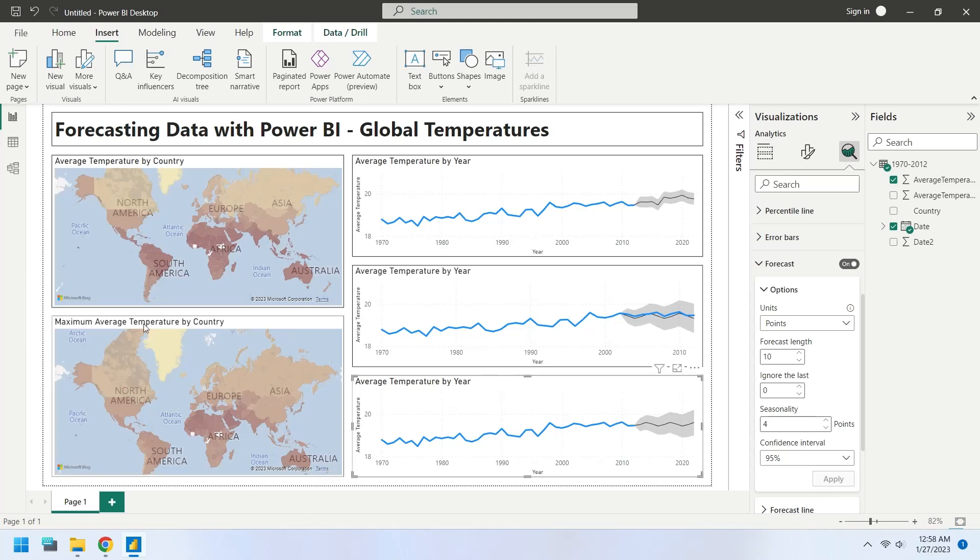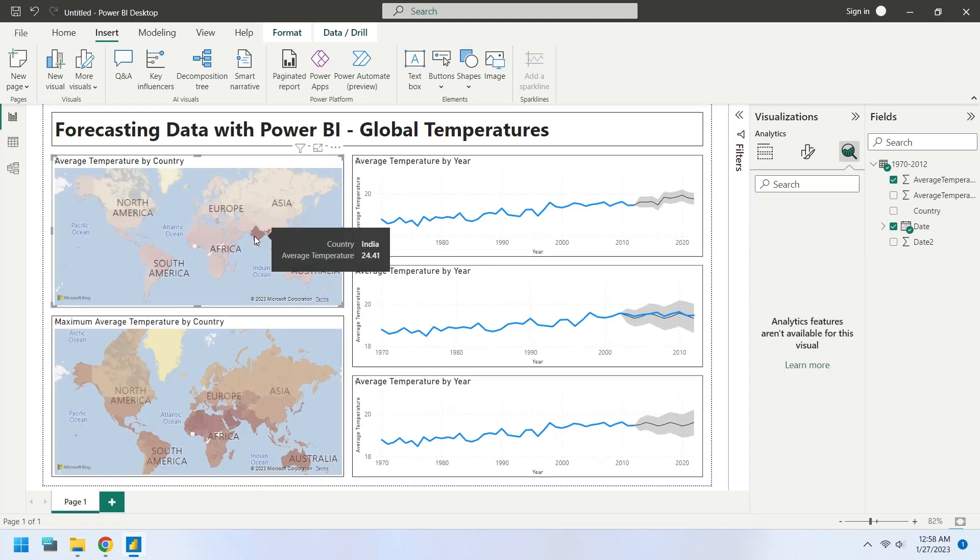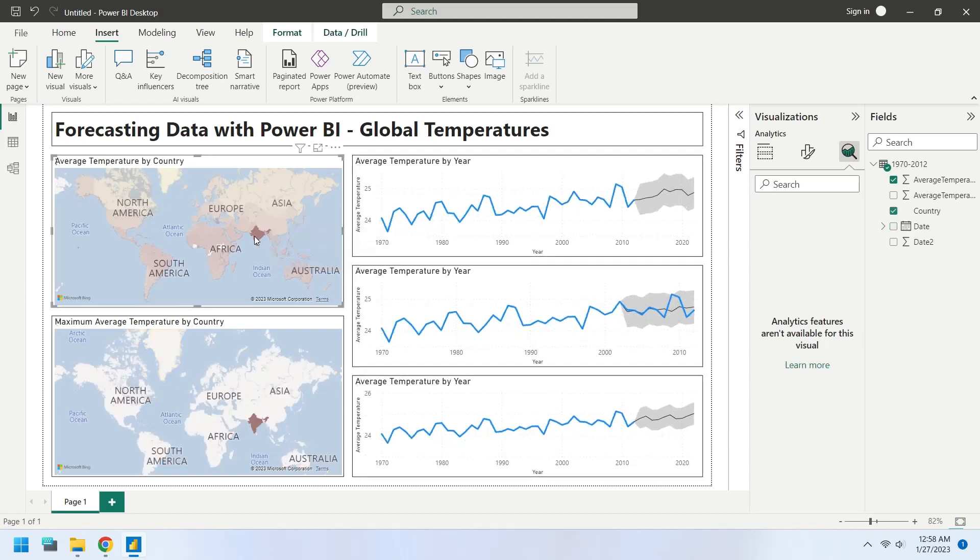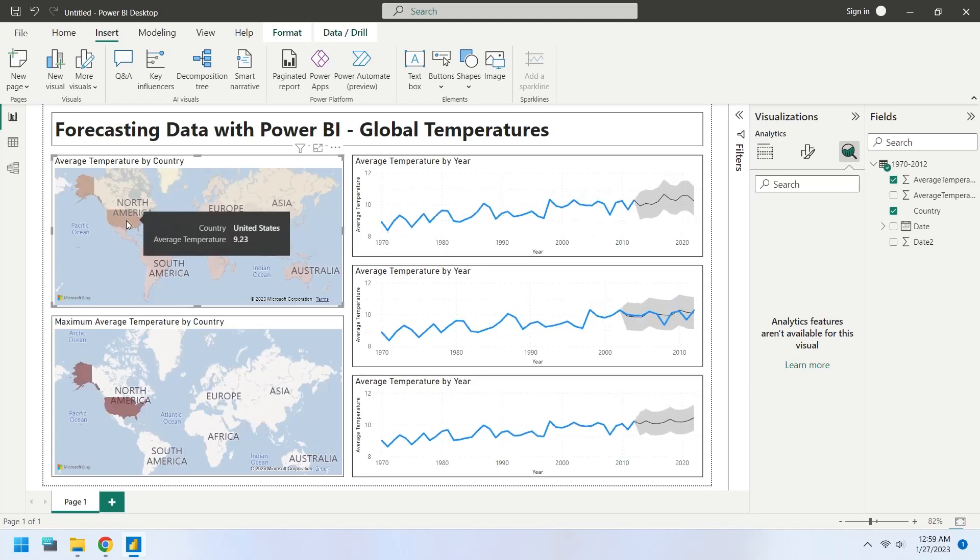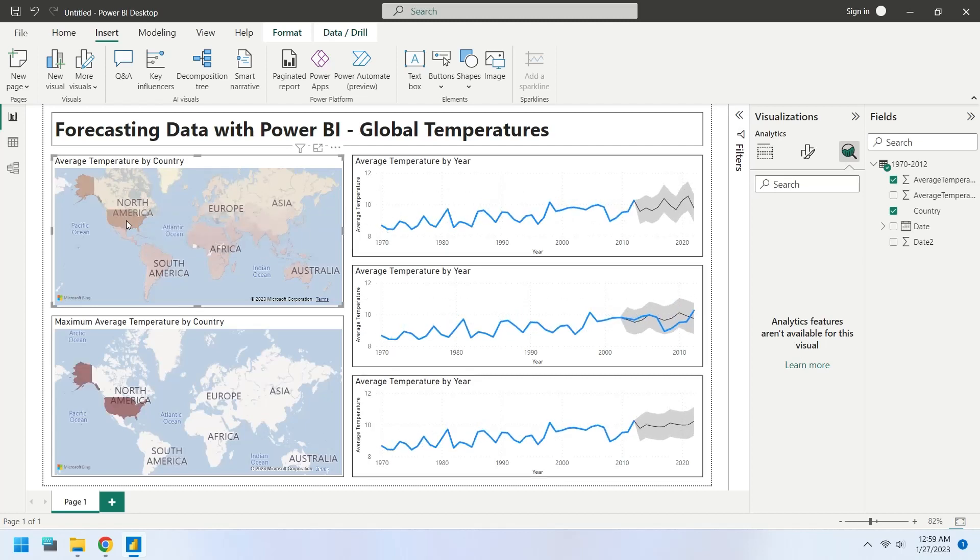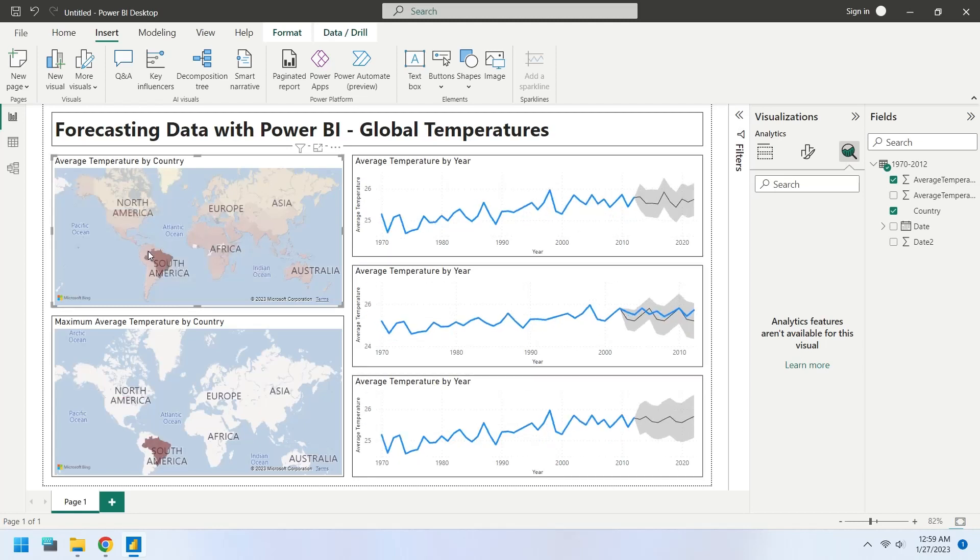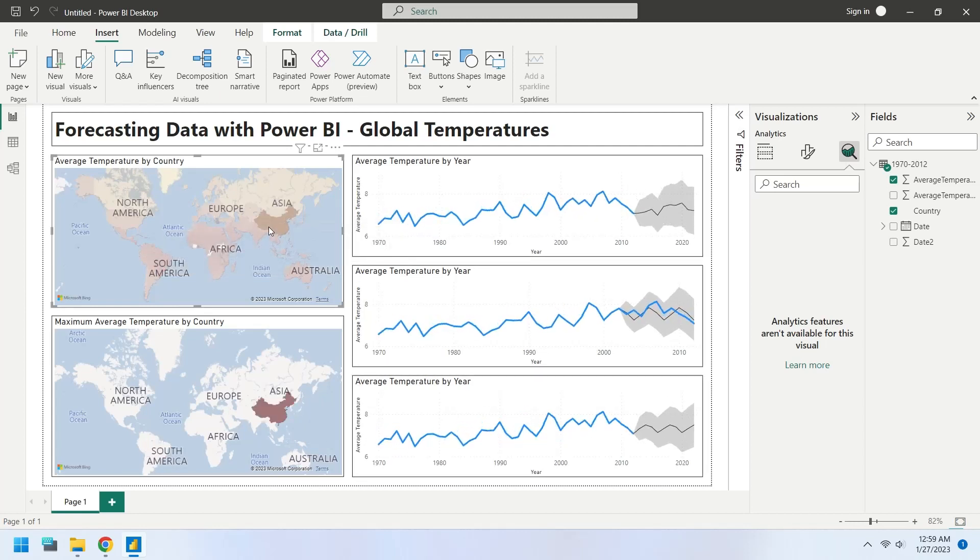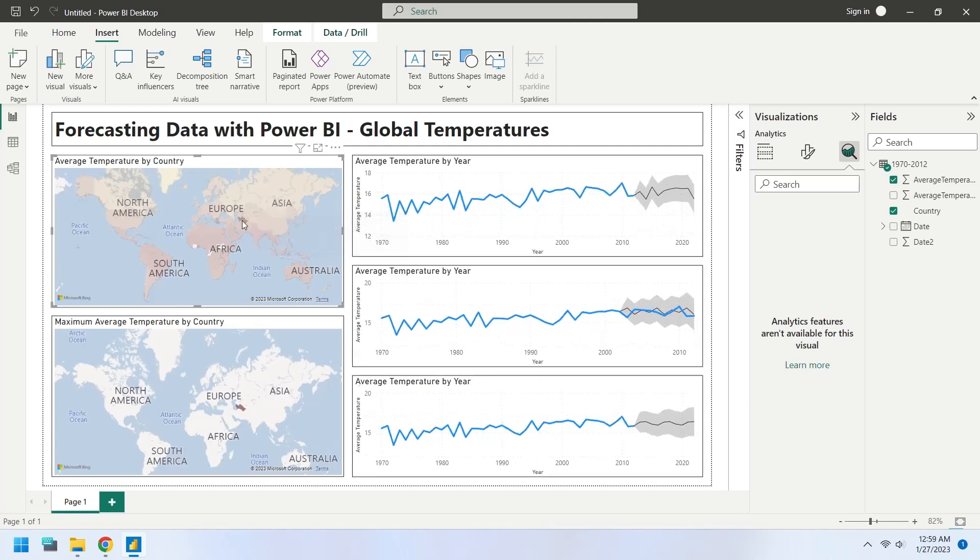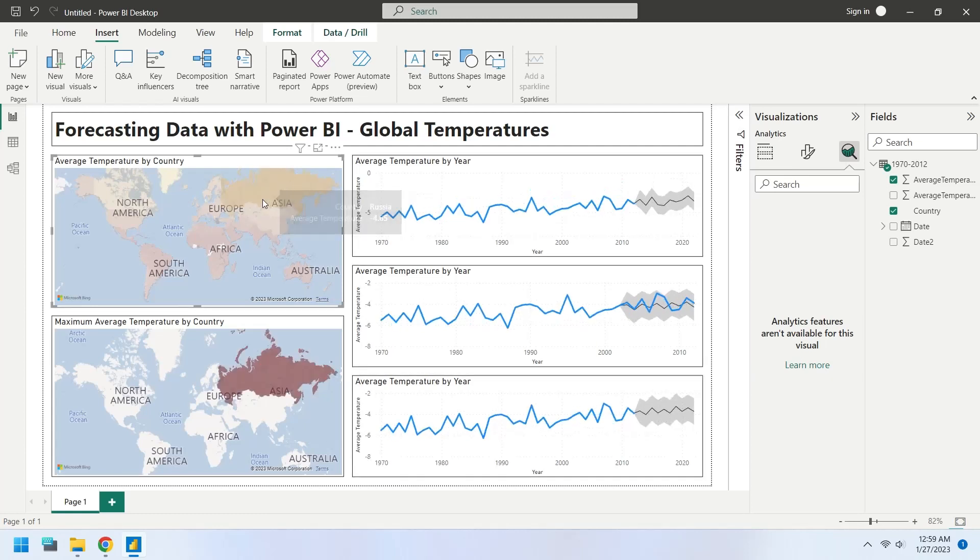Since the data contains the temperatures of all countries, you can draw forecasting line of each country by selecting them on the maps. This is how the forecasting feature is used in Power BI.